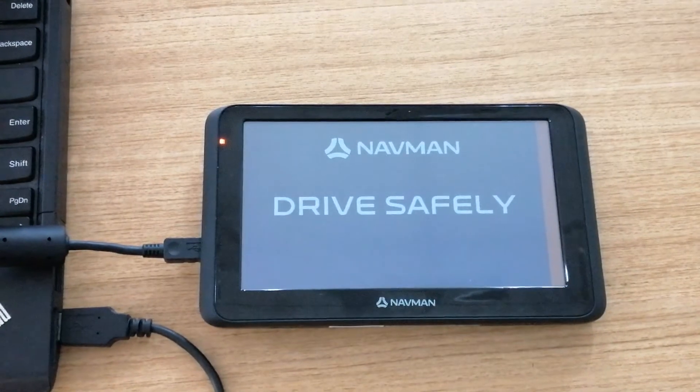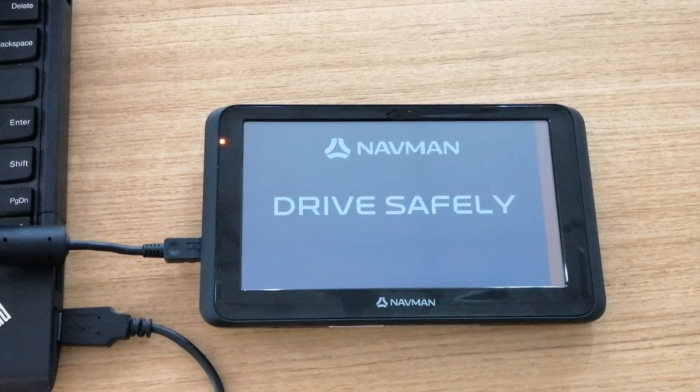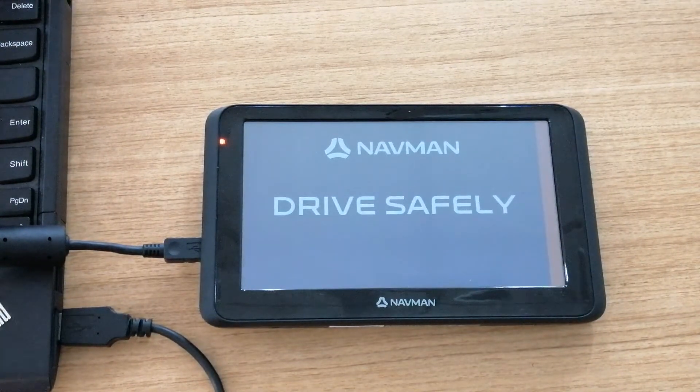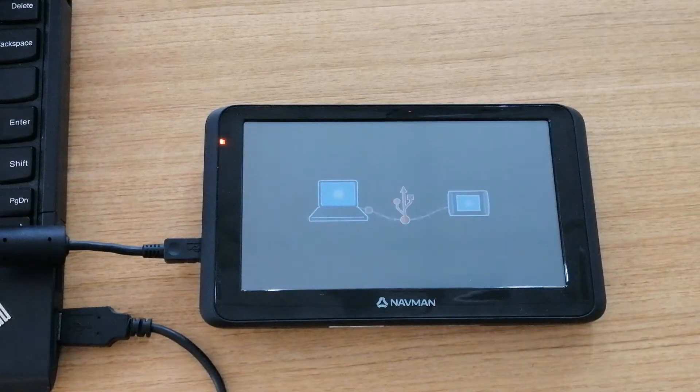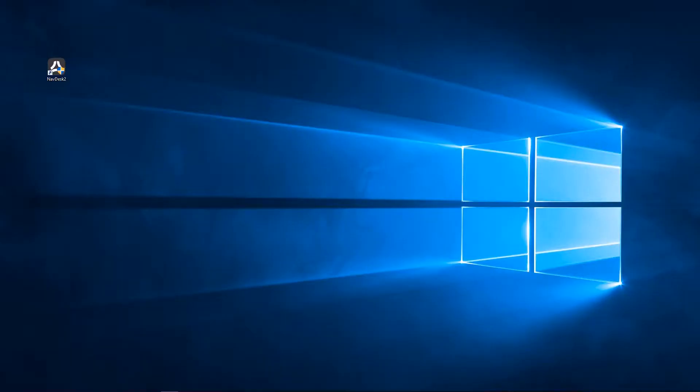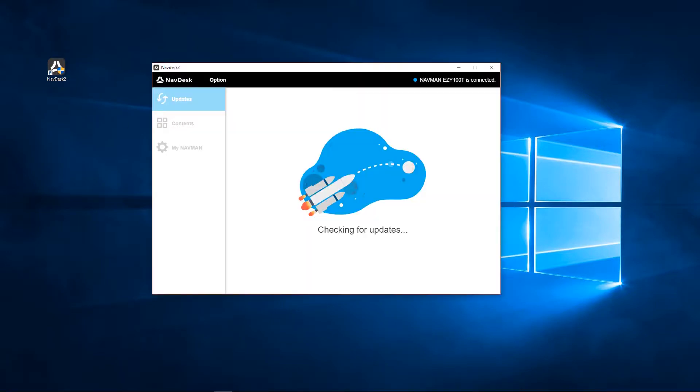Your GPS will show a screen showing it is connected to the PC. On the PC, open NavDesk 2. If you do not have NavDesk 2 installed, you can download it via the link provided in the description.